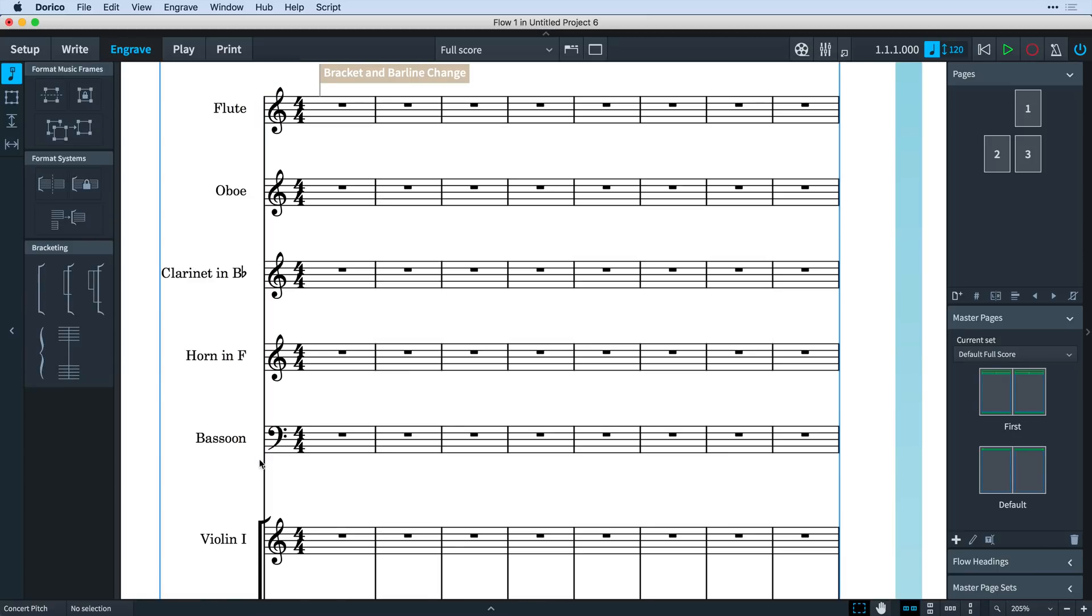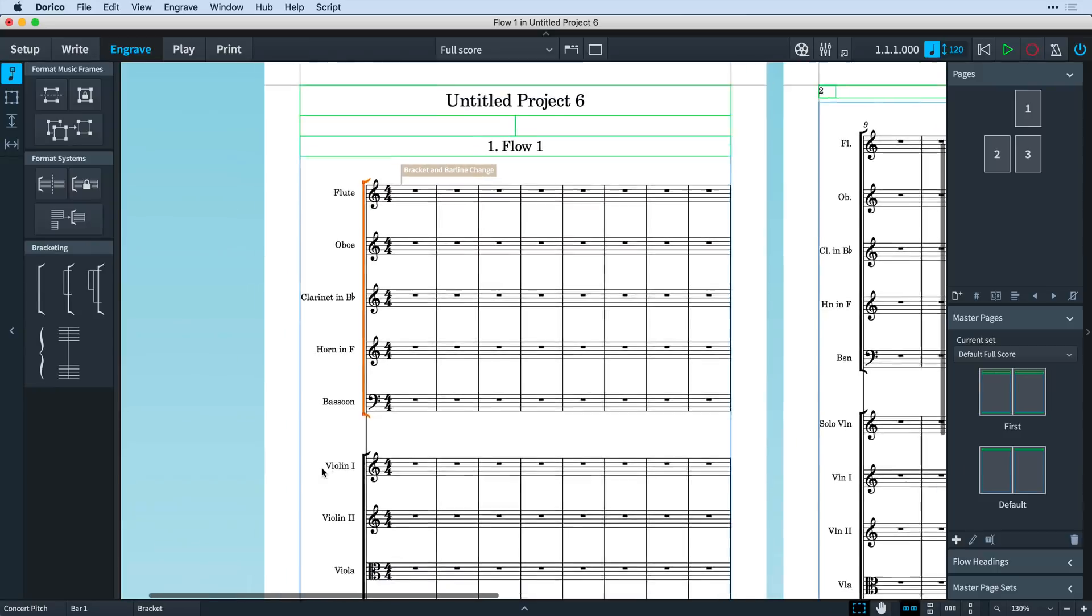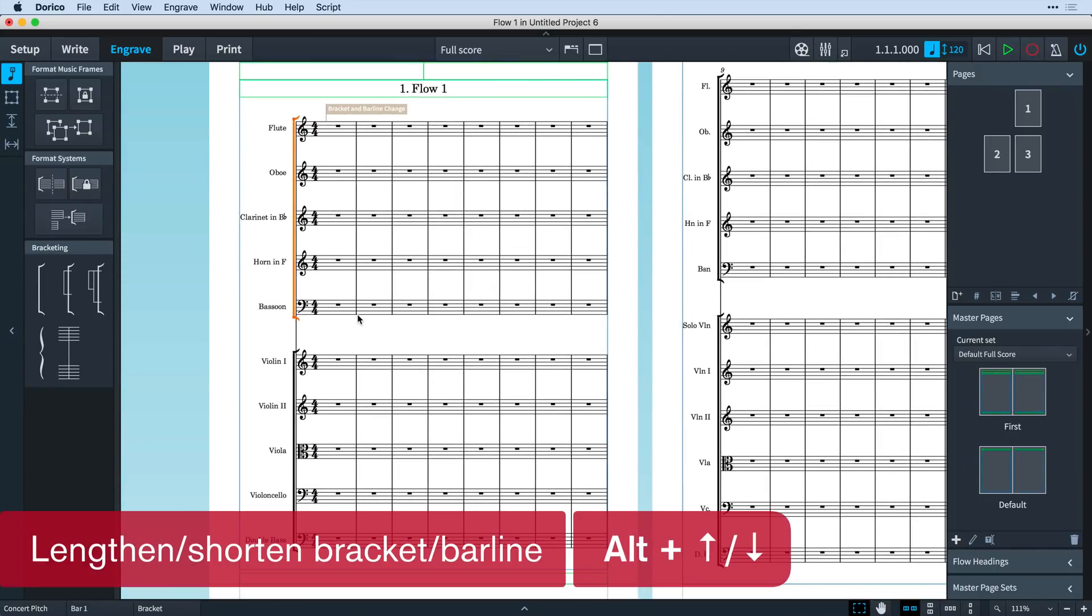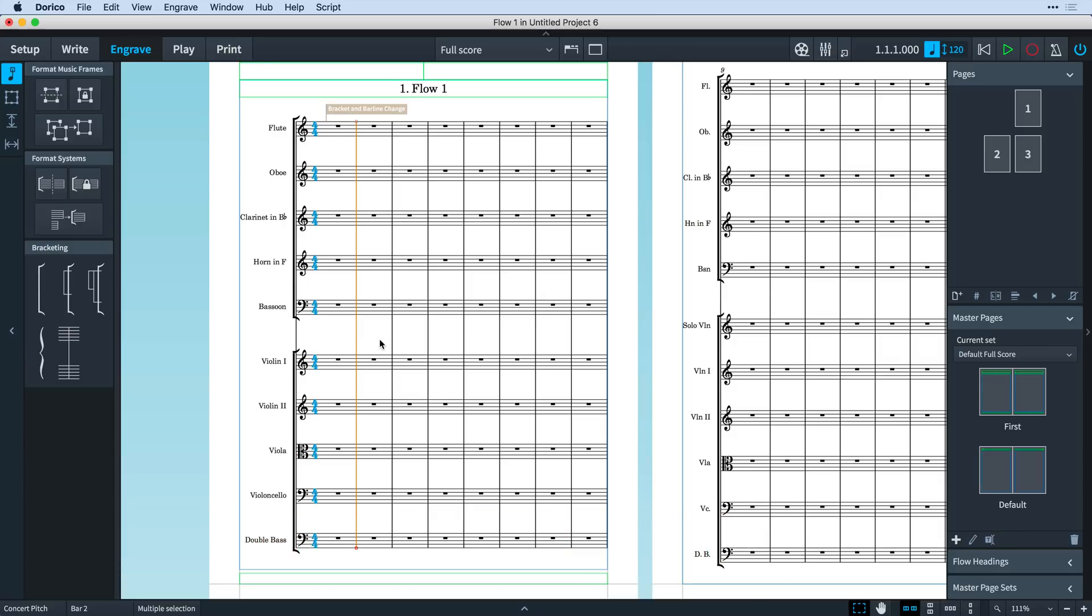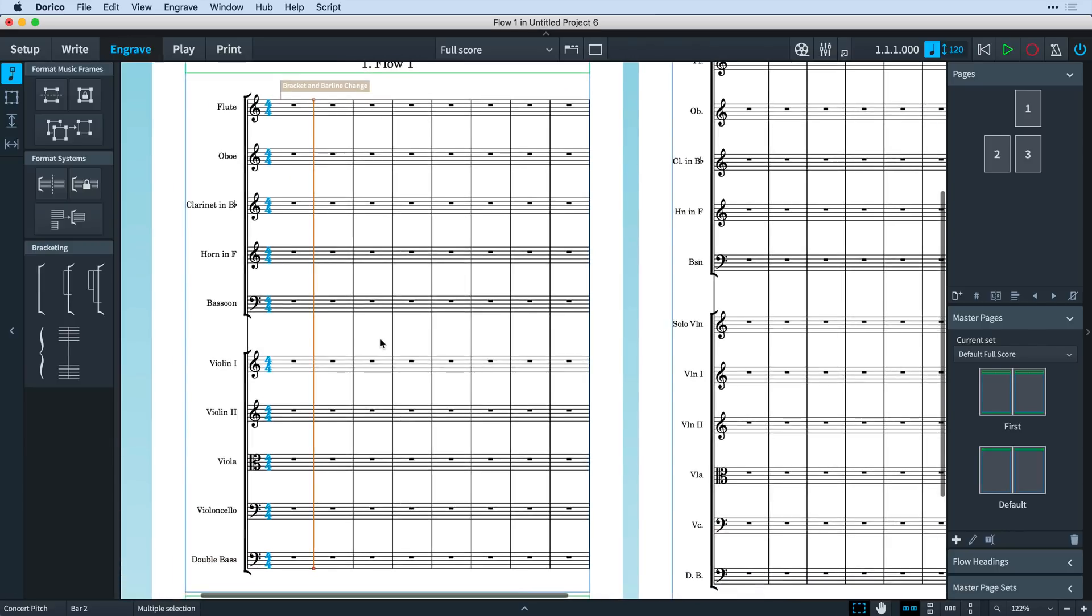You can select the new handles on brackets and drag up and down with the mouse. With the bracket or barline handle selected, hold down Alt and use the up and down arrow keys to position them across more or fewer staves.